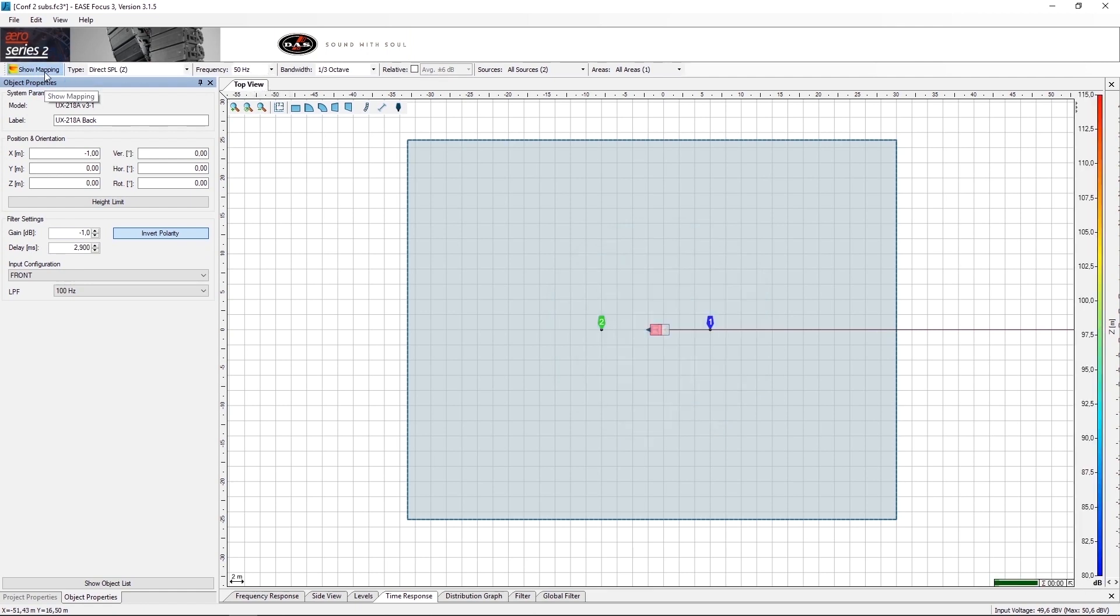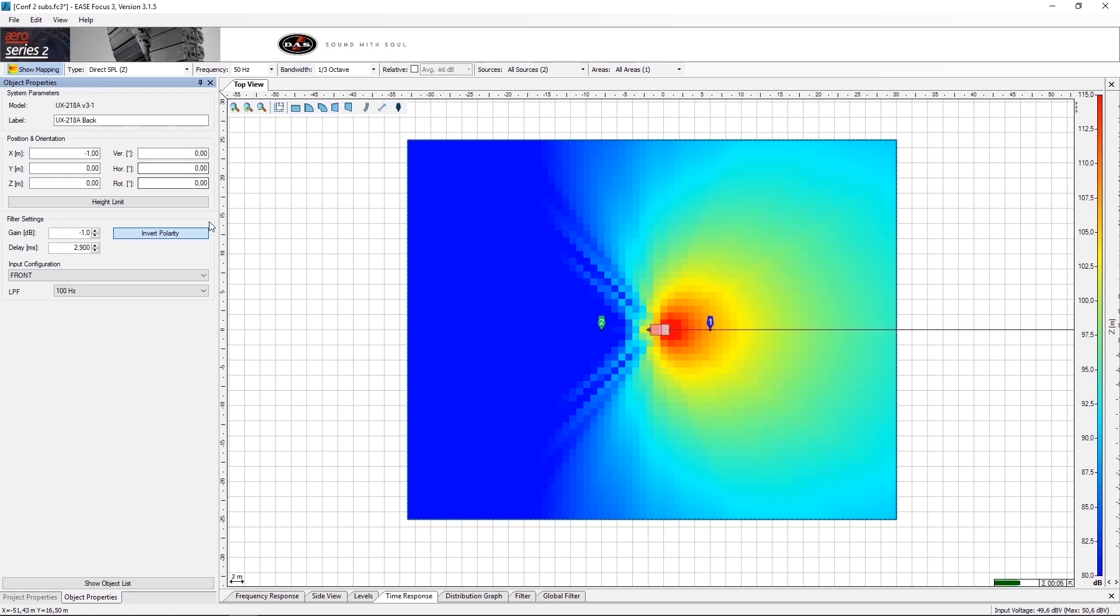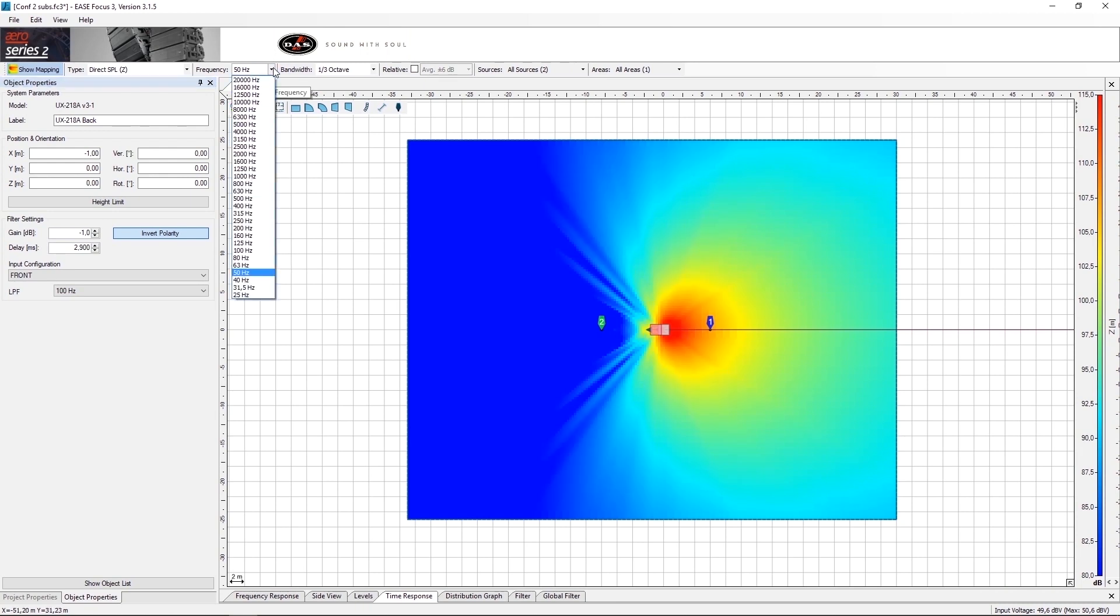Activate the mapping to see how the configuration works. Now you can see the difference in pressure between the front and rear subs. We can start to change frequencies to see how each one works.